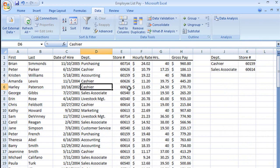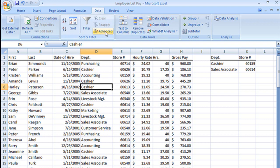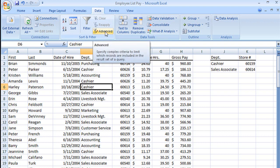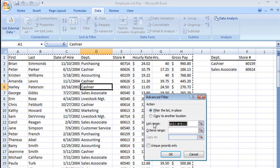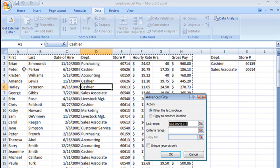Now, we'll make sure we're clicked somewhere here in our table. It doesn't matter where. And we're going to go to the advanced filter button. When I click that, it gives me this little window and asks me first, do I want to filter the list in place or copy it to another location?